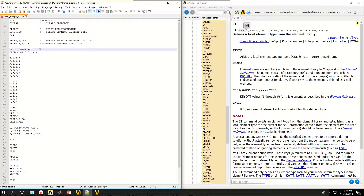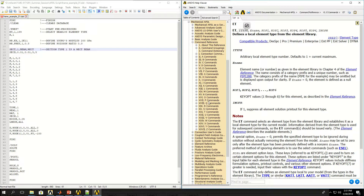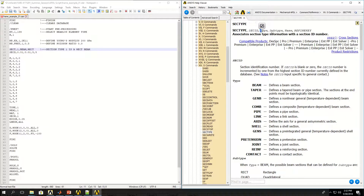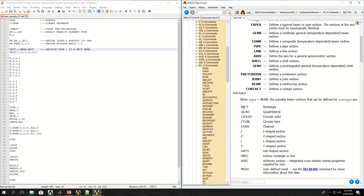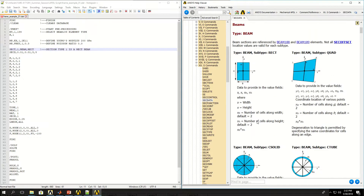Now I have section type 1. Section type 1 is a rectangular beam. The command is SECTYPE — number 1 is the reference number, BEAM is the type, and RECT is the subcategory. Shown in the SECTYPE command: reference number, type, and subtype. Type could be a beam, and underneath beam I have several subcategories. Then SECDATA is the values you want to give — for a rectangular section, I only have to give the width, height, and the number of divisions, which I have provided.